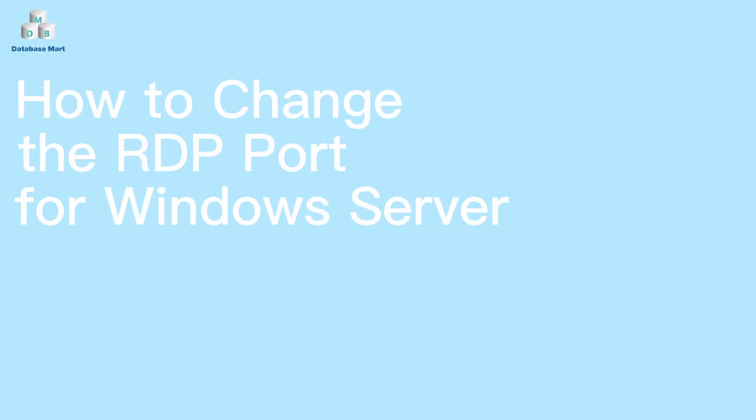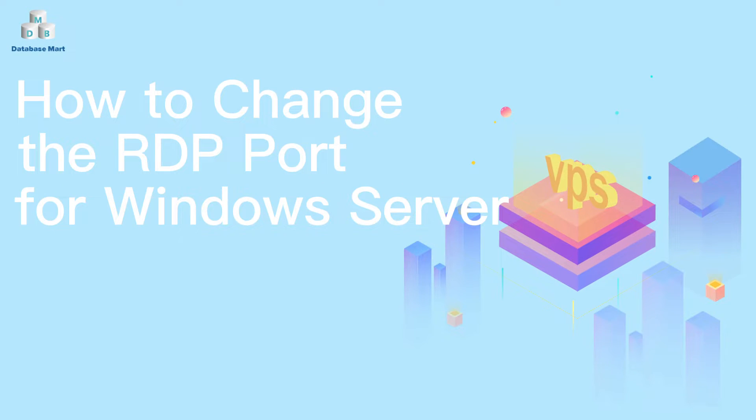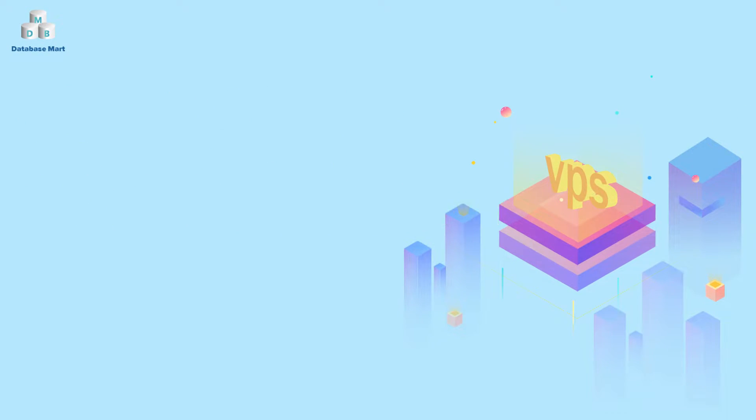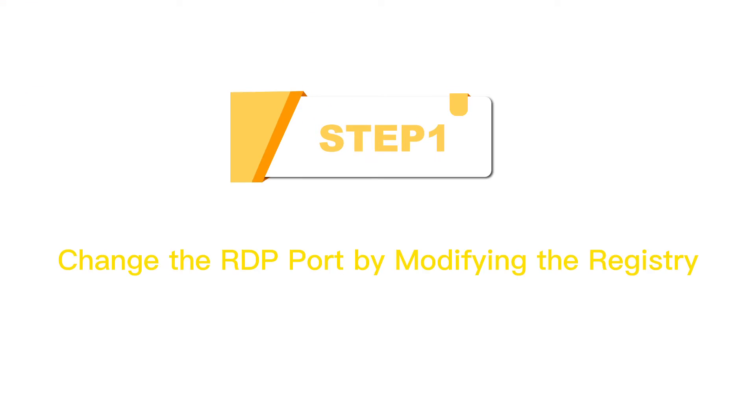This video will guide you how to change your Windows Server RDP port. Step 1: Change the RDP port by modifying the registry.